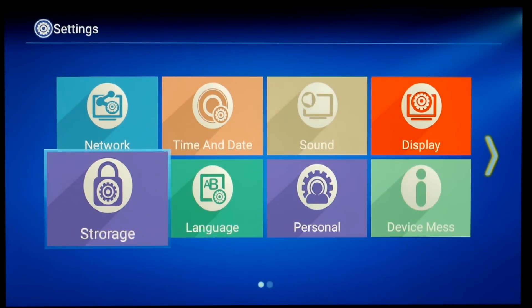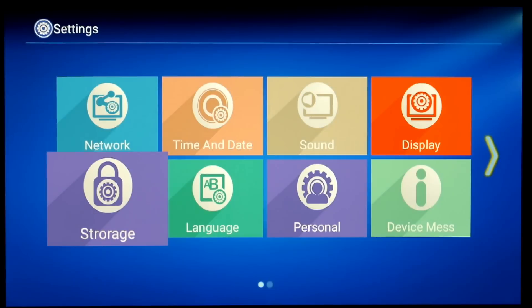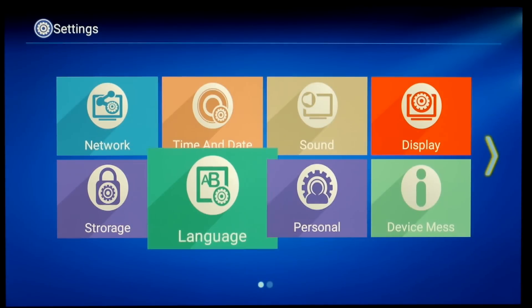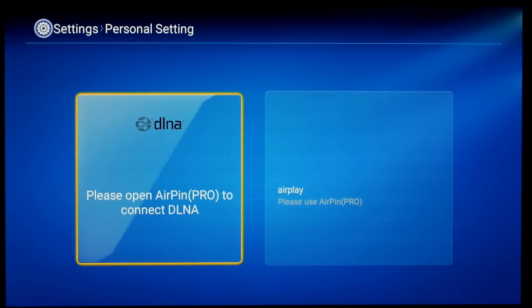Quick check on the storage. So we've got total space of 12.41GB out of the 16GB on the NAND flash. You can of course expand that with a pen drive or with a microSD.